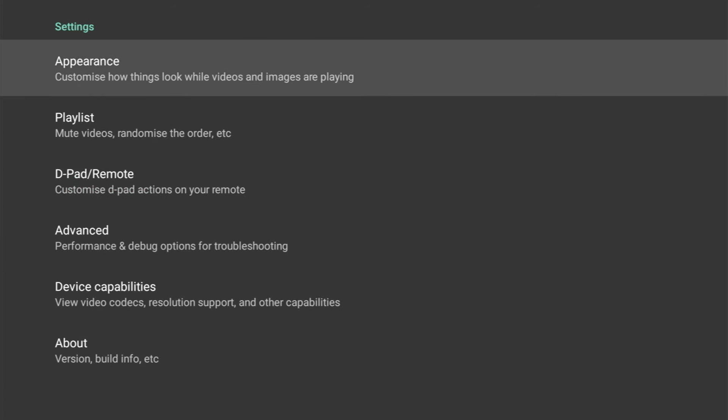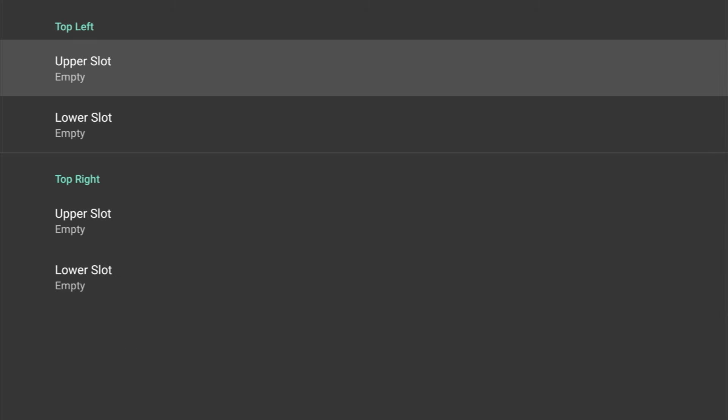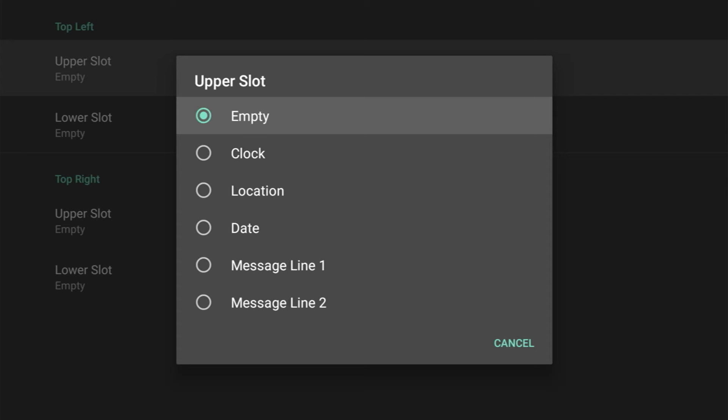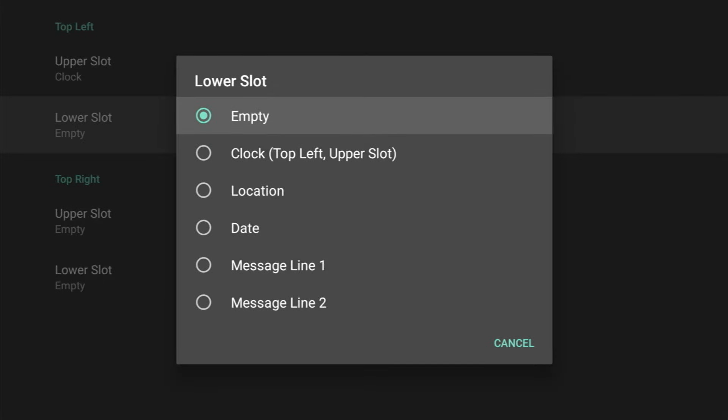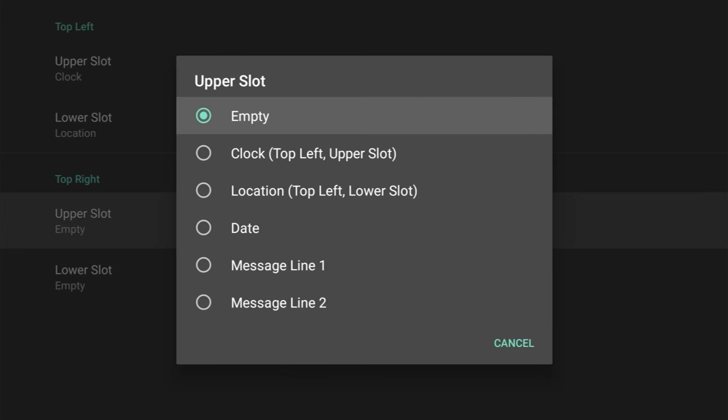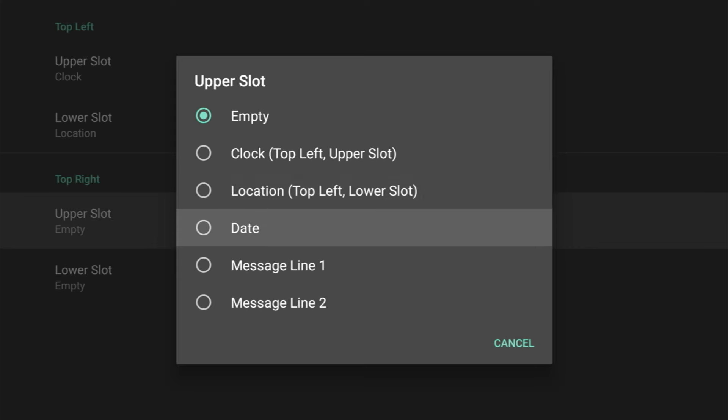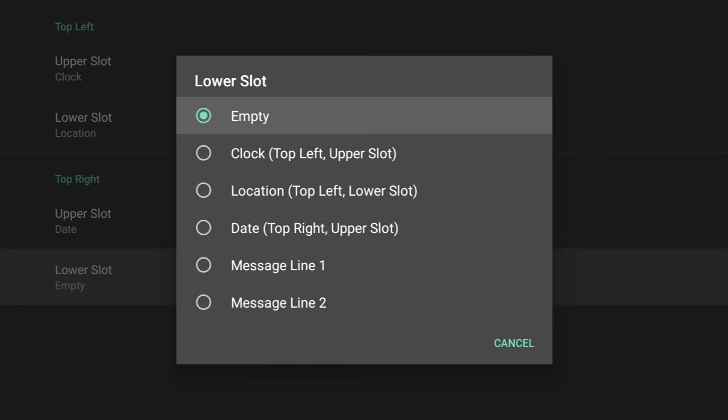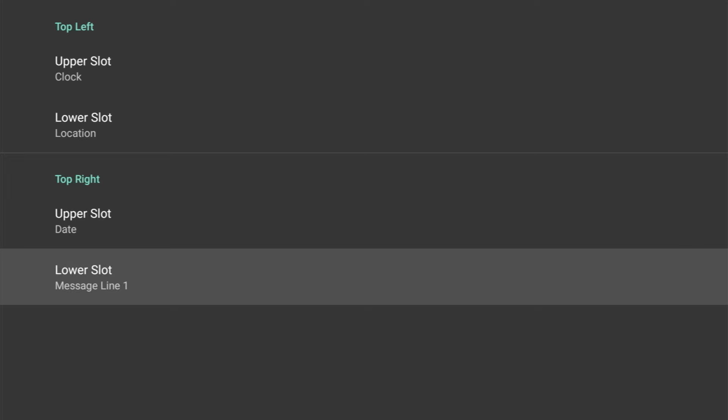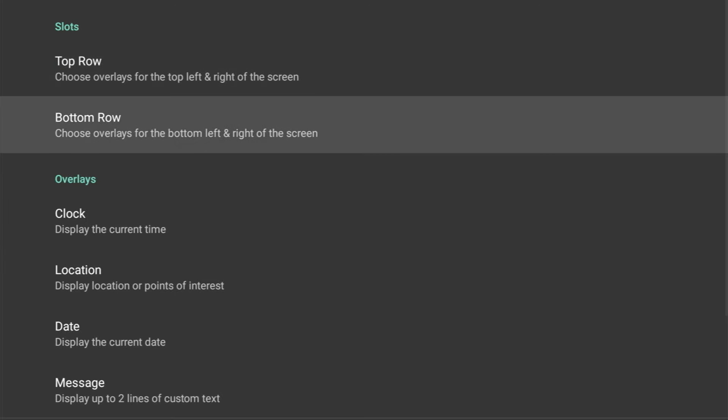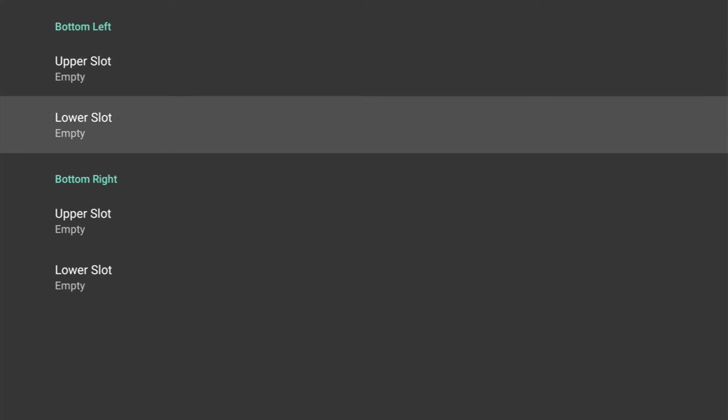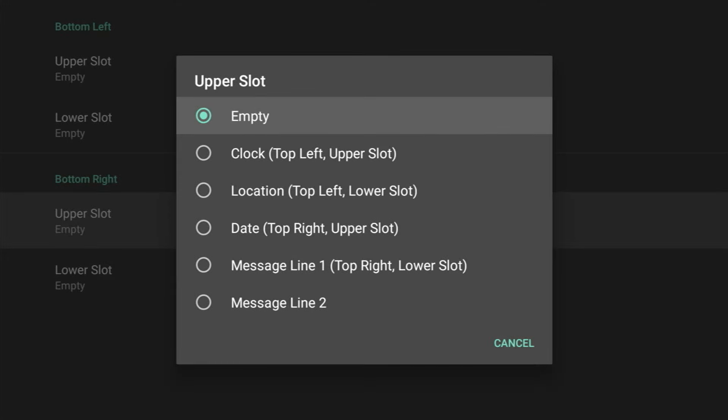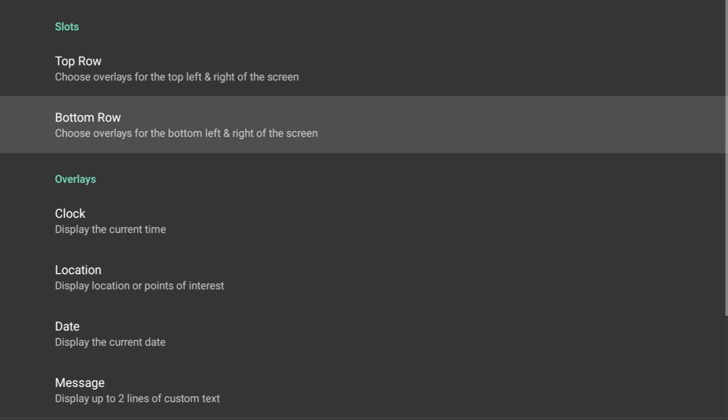You can change the appearance. Now the screen consists of slots, and you get a top row and a bottom row, and you can basically customize these slots how you want. For each slot, you get six options. And as an example, I'm going to choose Clock on the upper slot, and on the lower slot I'm going to choose Location. Now that was the top left side. Now on the top right, we've got the same options. The upper slot I'm going to choose Date, and the lower slot on the right I'm going to choose Message Line. Now on this message line, you can input anything you want. Now you've also got a bottom row where you get basically the same options. So you can see straight away how customizable this screensaver is.